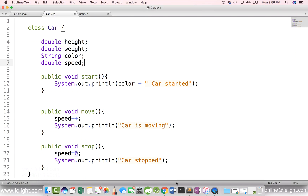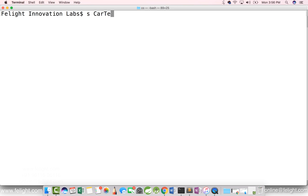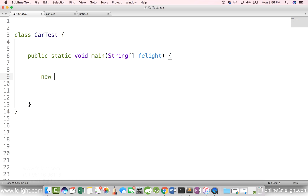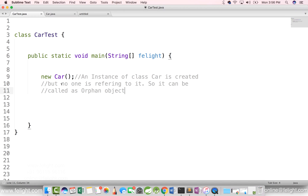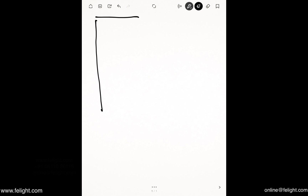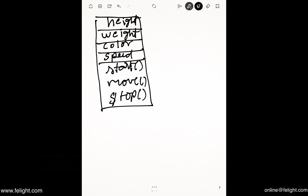Now that we have a class car, let's go ahead and instantiate it. I have created a file called Cars.java. Here I say 'new car'. What happened in this line? A new object has been created — an instance of the class car has been created. In Java, we use the 'new' keyword to instantiate a class. When Java executes the 'new car' statement, it allocates memory for all the members of class car — that is, height, weight, color, speed, and the methods start, move, and stop.